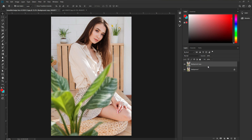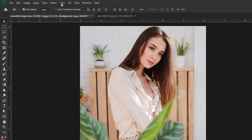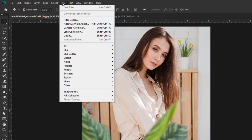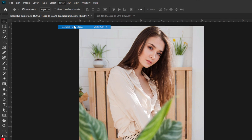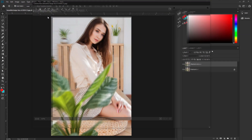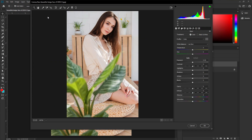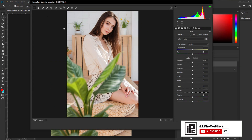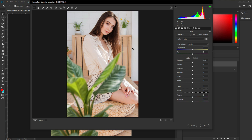Now go to Filter, then Camera Raw Filter. I'm going to use the Camera Raw filter to create this awesome royalty white tone color effect. I'll show you this step by step.